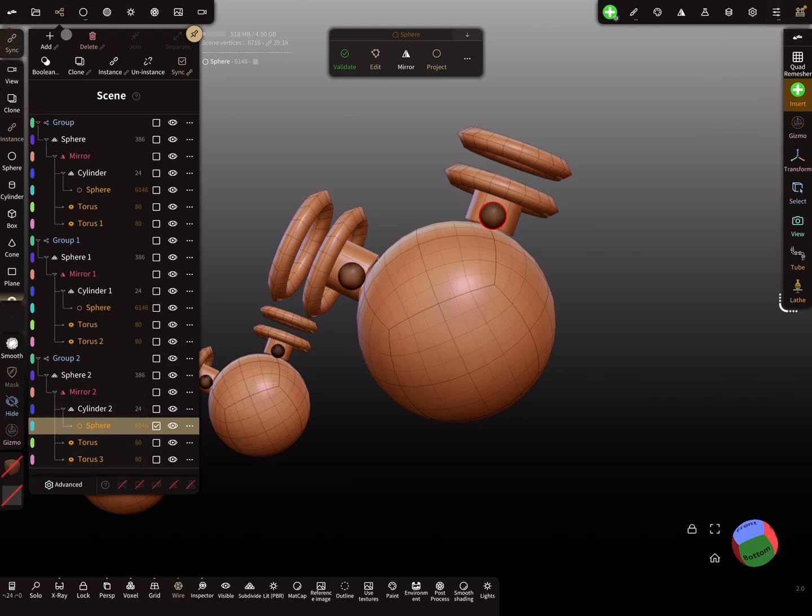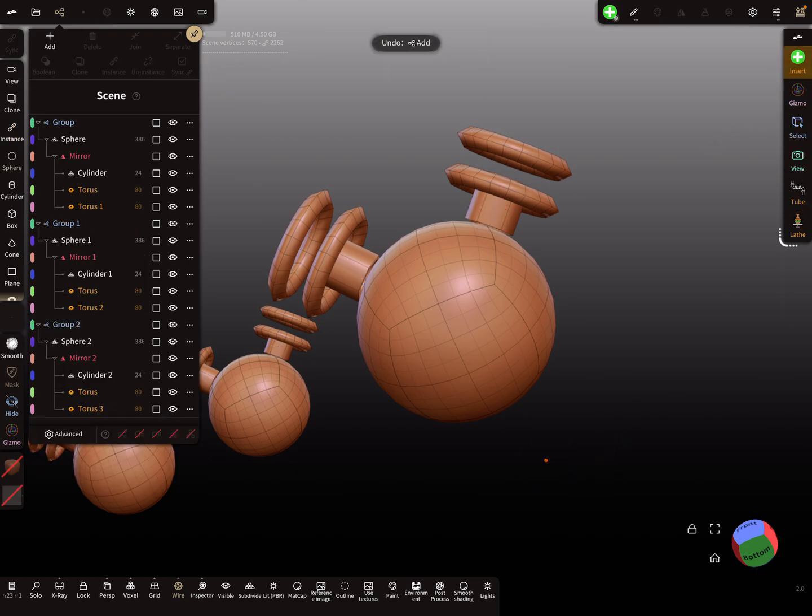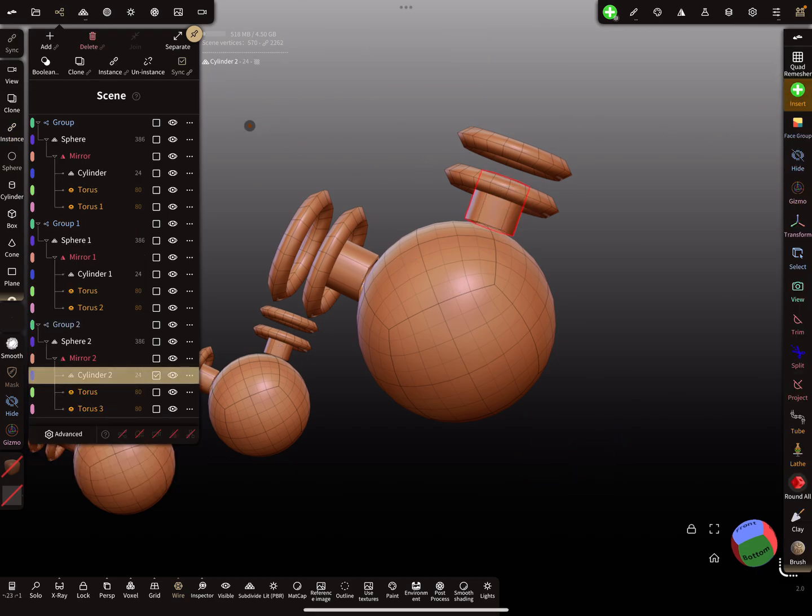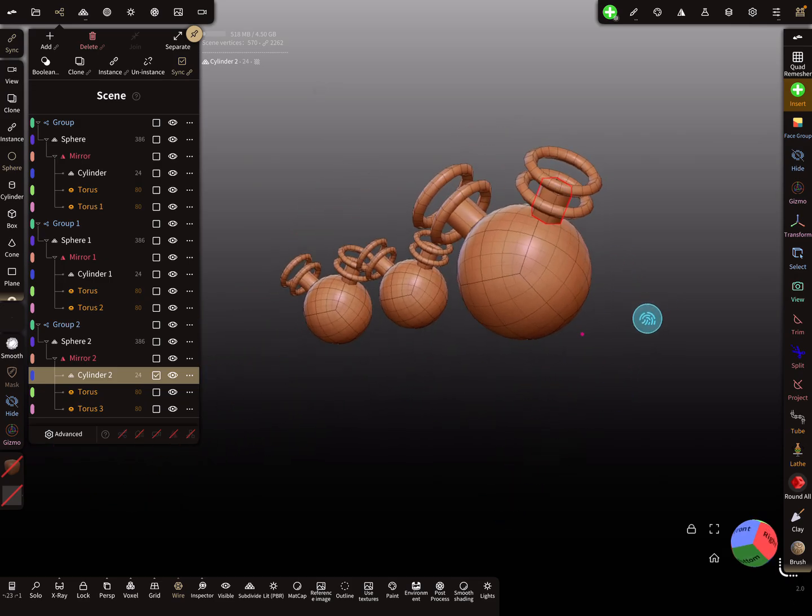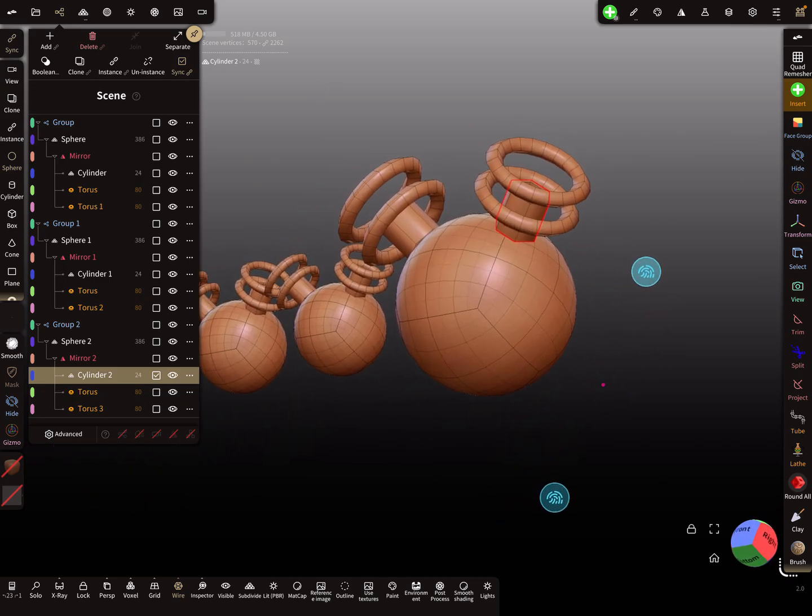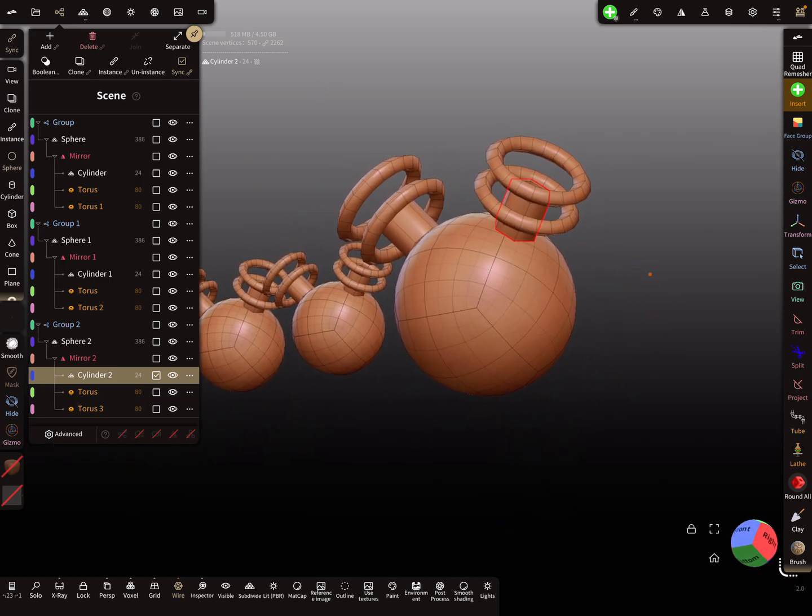This sync is for insert tool, and this sync is for add, clone, instance, and delete. I hope you get it. That's it. You have to play with it and have fun with sculpting. Ciao.